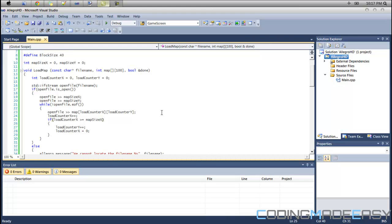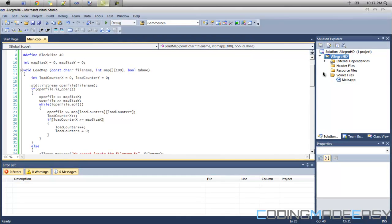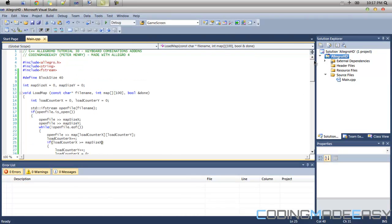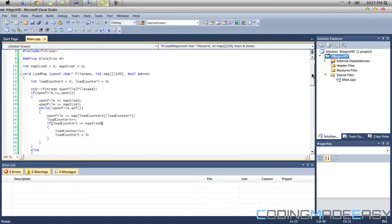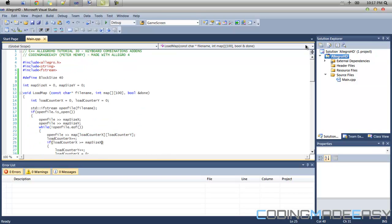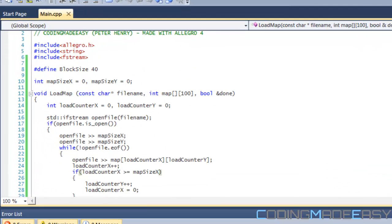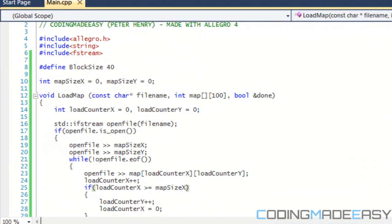Hello everybody and welcome to your next Allegro HD tutorial. In this tutorial series we're going to be learning about something that has been long awaited, and that is loading maps in our program.